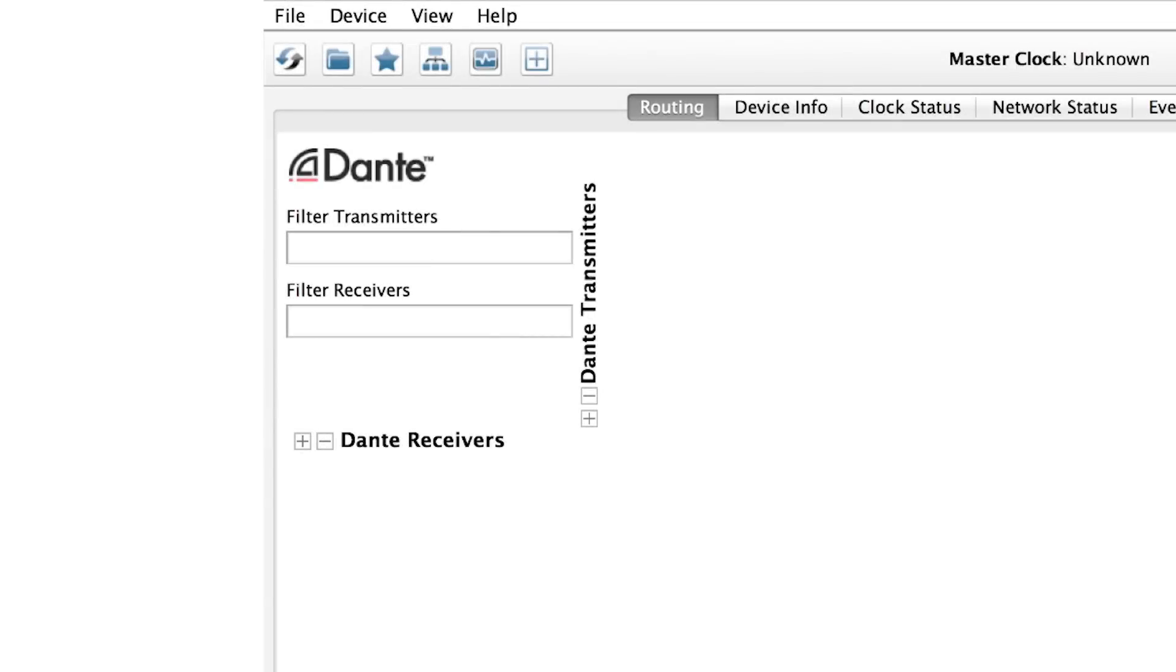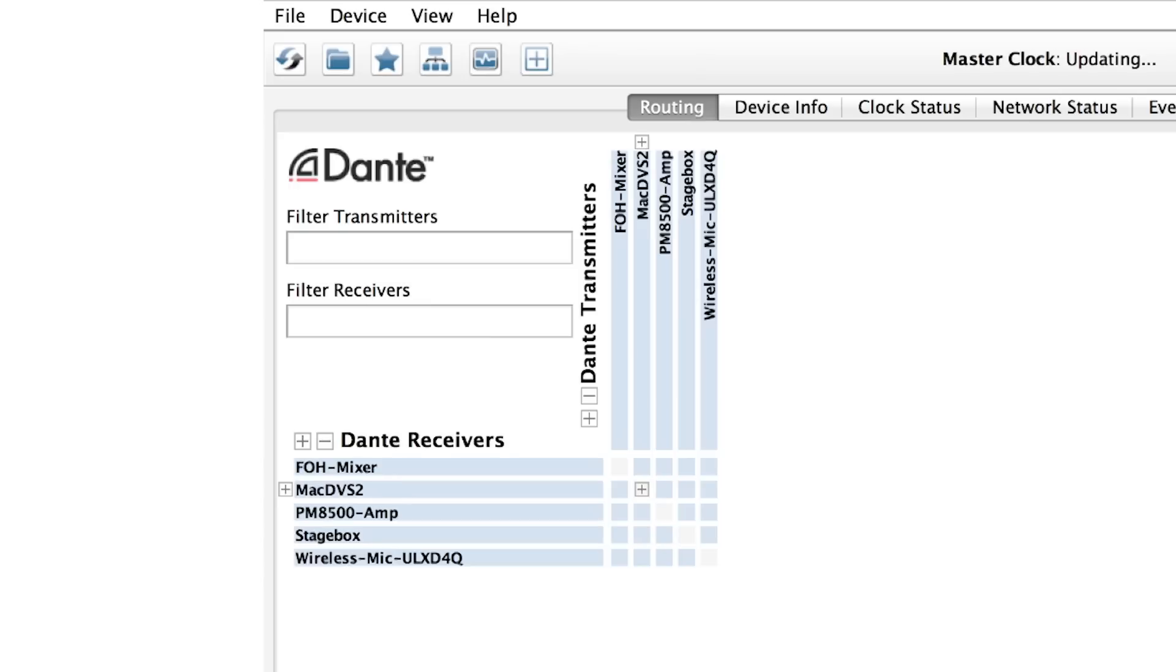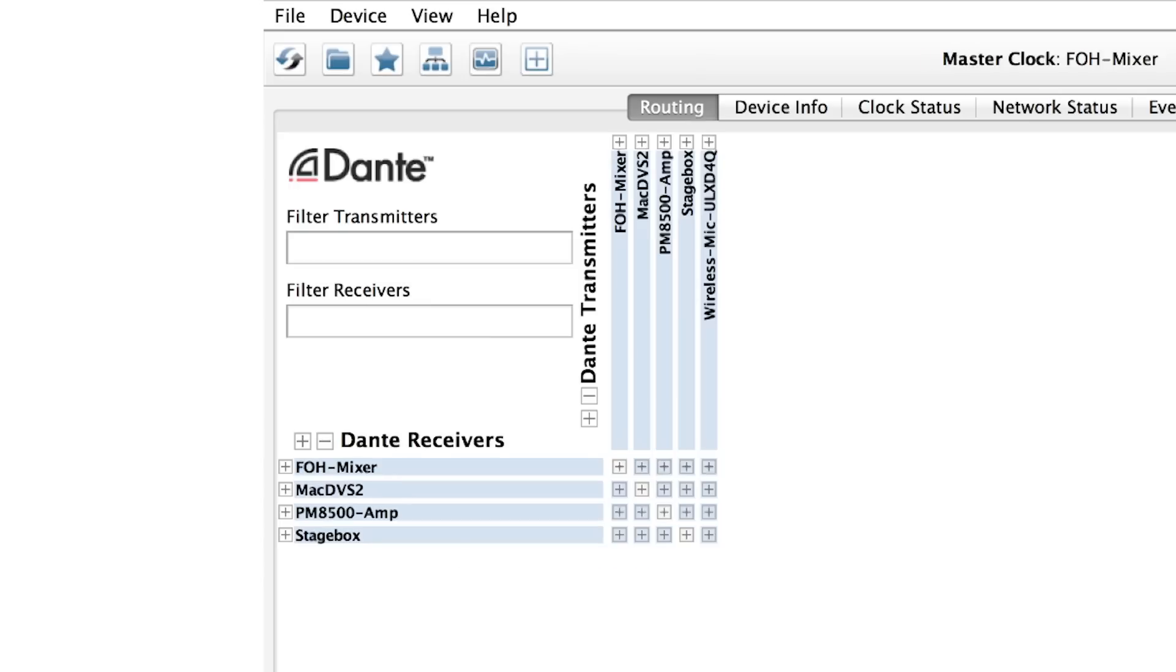When we connect our Dante devices together, they form a network that's automatically detected by any connected computer that's running Dante Controller. Dante Controller discovers all devices immediately. There's no need to tell it about your network. As you can see, the devices we've just connected now appear in Dante Controller and are ready to use.